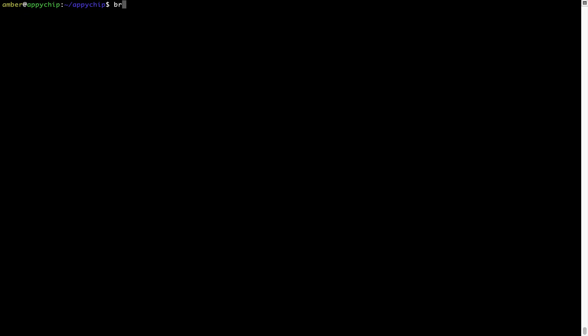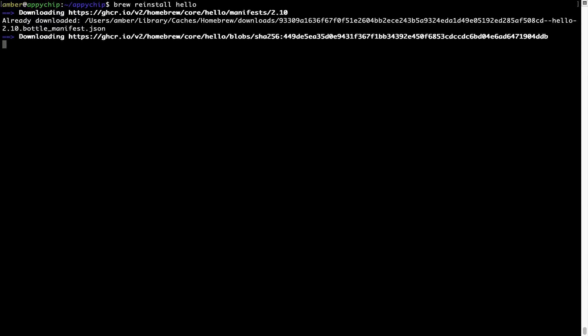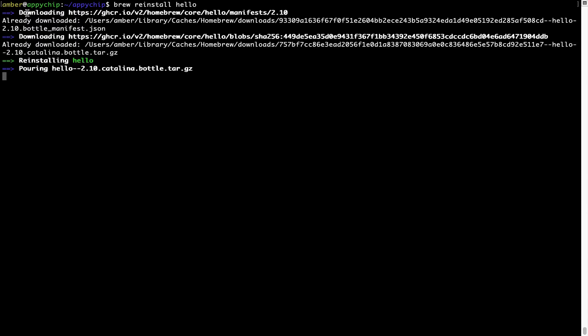If in future any app installed using Brew stops working, then you can simply reinstall it using the command brew reinstall followed by the name of the program. For example, I'll try to reinstall a program called hello, which is already installed on my system. As you can see, it is downloading the program and it says reinstalling hello — and now hello is successfully installed.